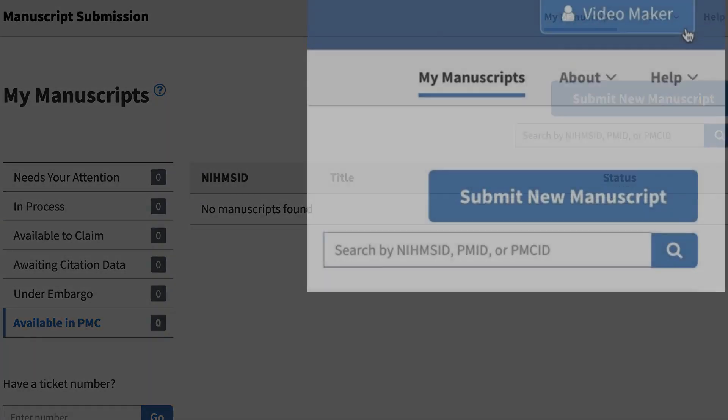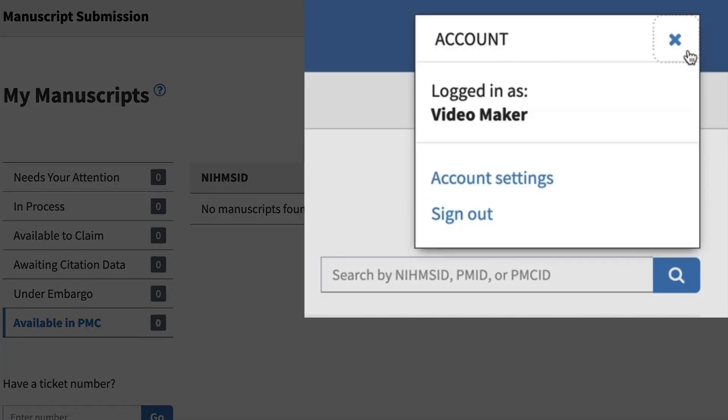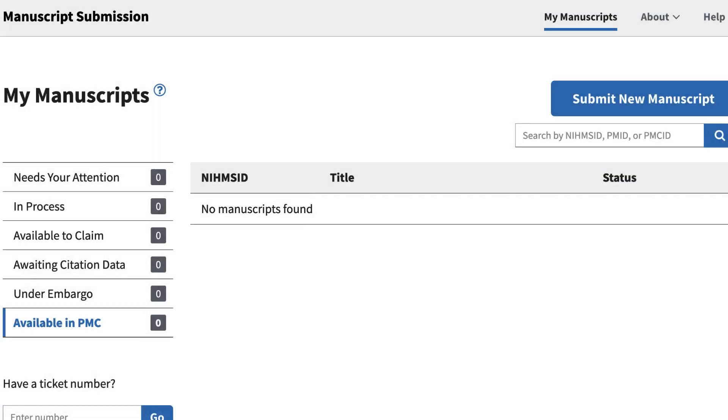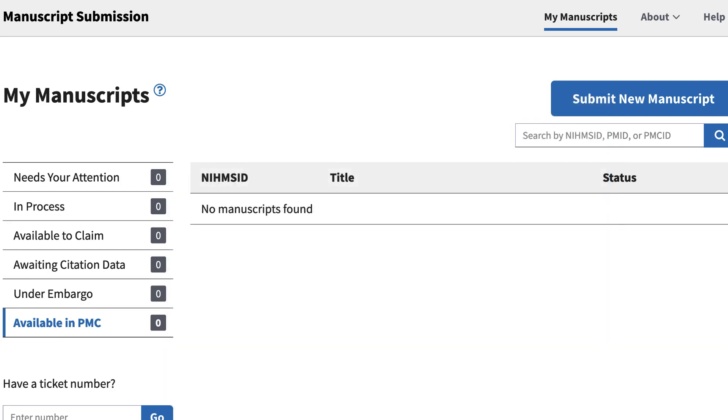You can view and edit your account settings by clicking on your username. Also, notice the page-specific help link next to My Manuscripts. Additional help links are located throughout the NIHMS system.